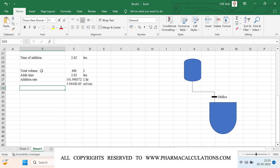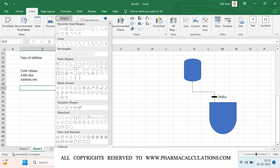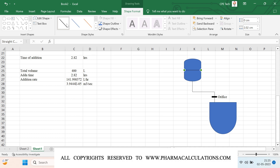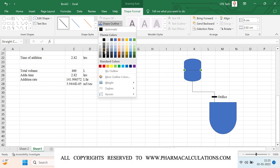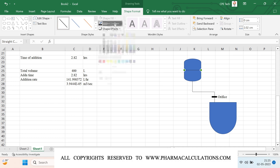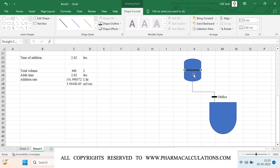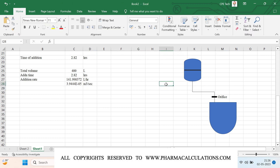Whenever we have a certain reactant quantity inside the receiver, as the quantity reduces, the flow is going to reduce automatically. This is because of the pressure being applied on the orifice — as the height reduces, the pressure reduces, so the flow will also reduce.